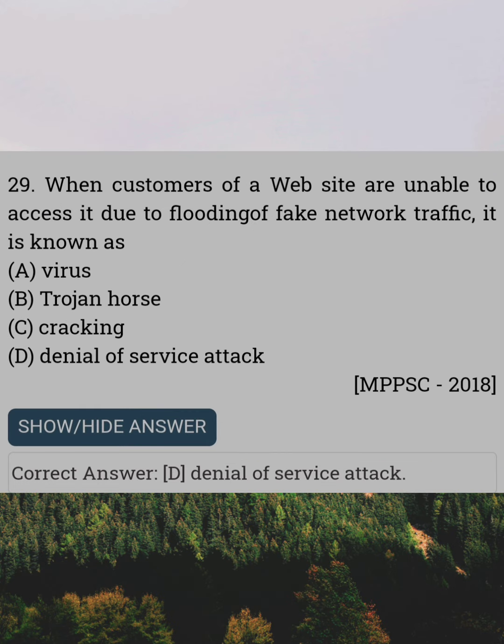When customers of a website are unable to access it due to flooding of fake network traffic, it is known as. Answer D: Denial of service attack.